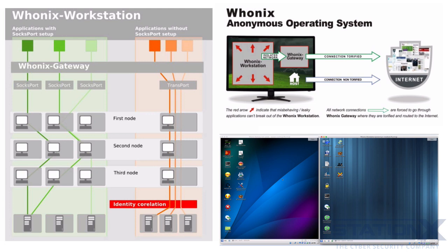Whonix doesn't separate your different contextual identities. It is not advisable to use the same Whonix workstation to perform two tasks or maintain two contextual identities that you really want to keep separate from each other.